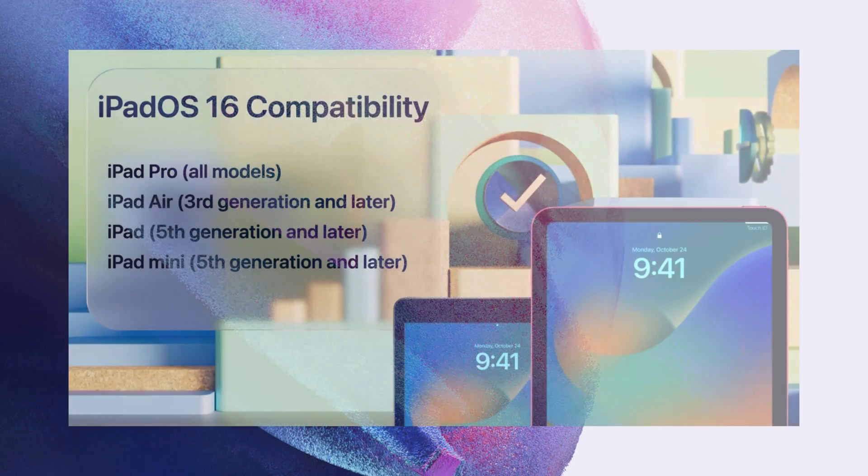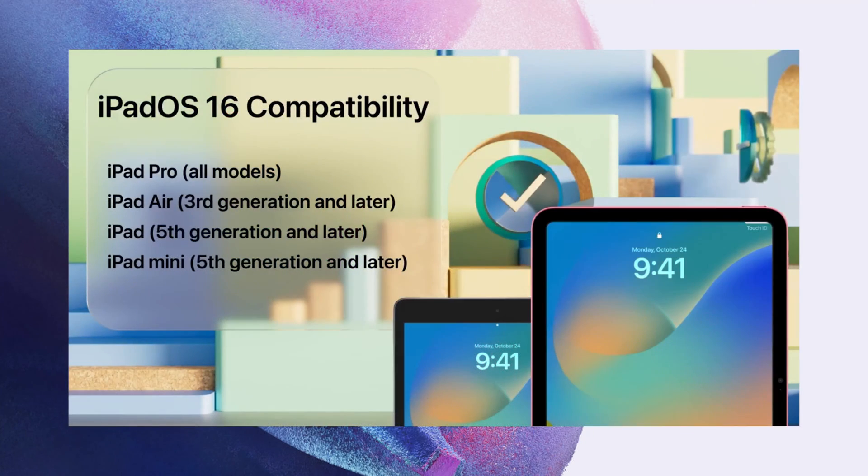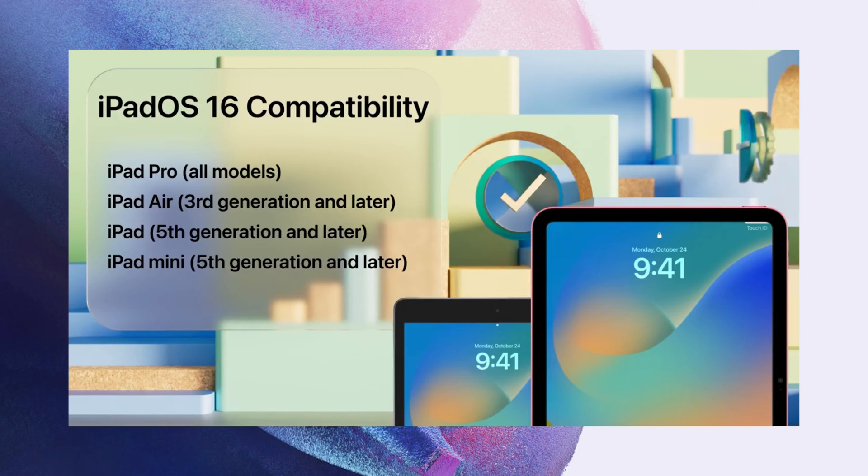iPadOS 16 will be available as a free software update for iPad 5th generation and later, iPad mini 5th generation and later, iPad Air 3rd generation and later, and all iPad Pro models.